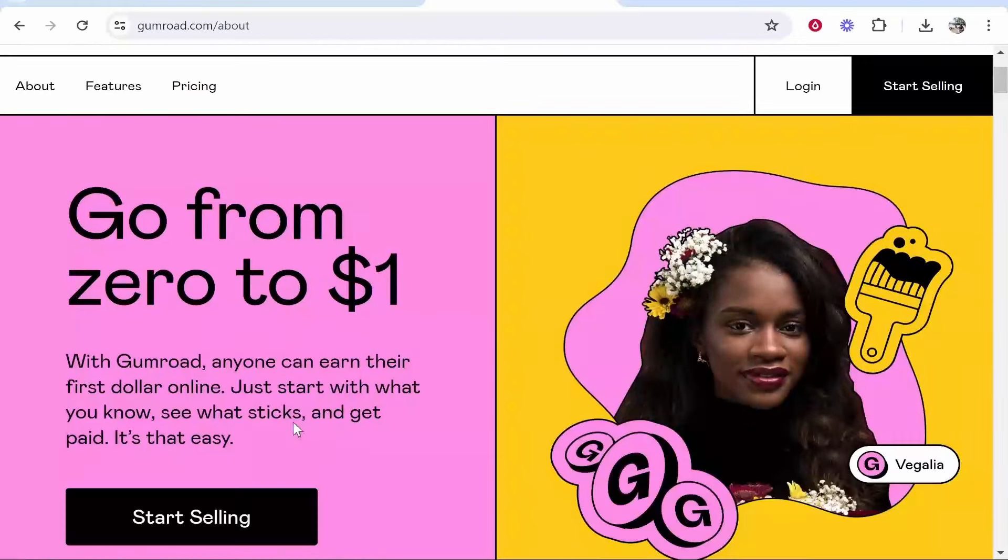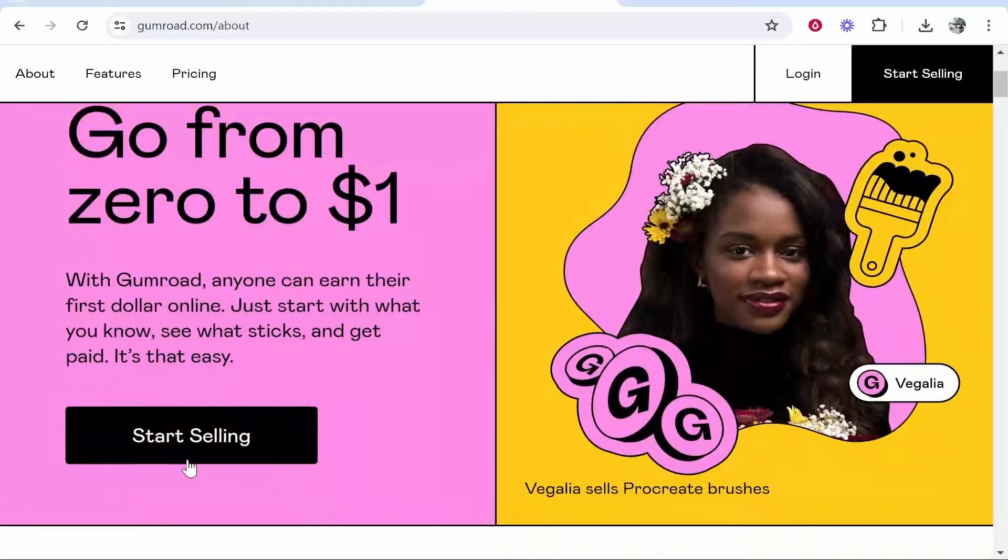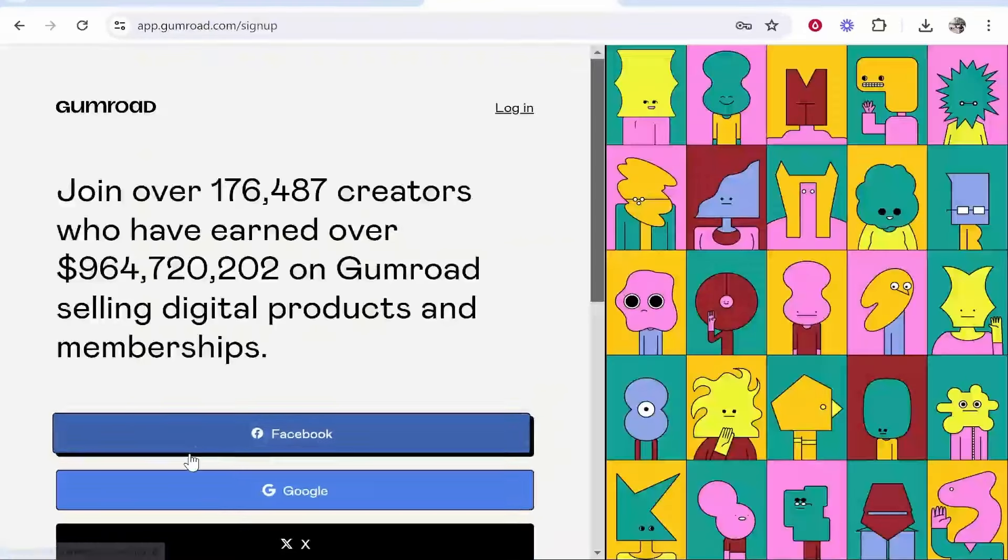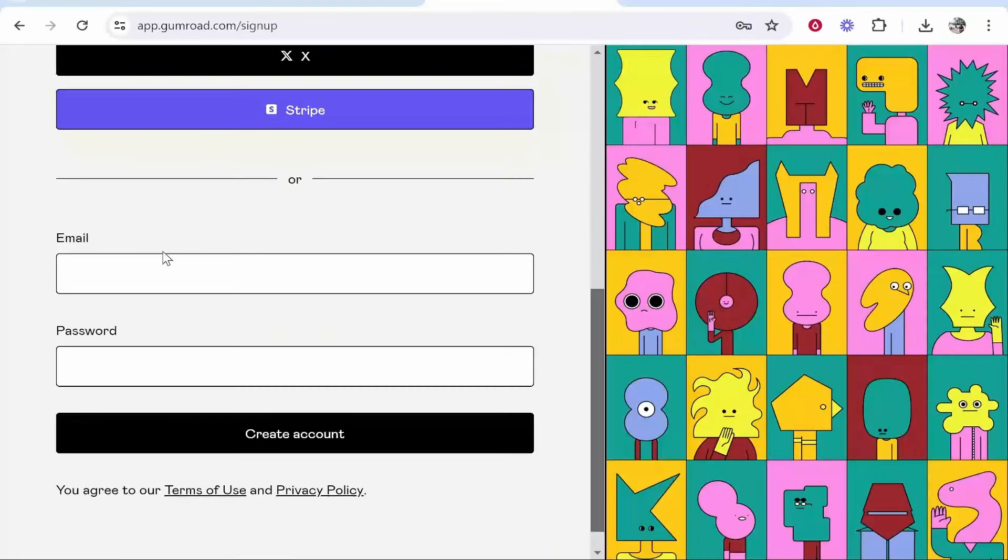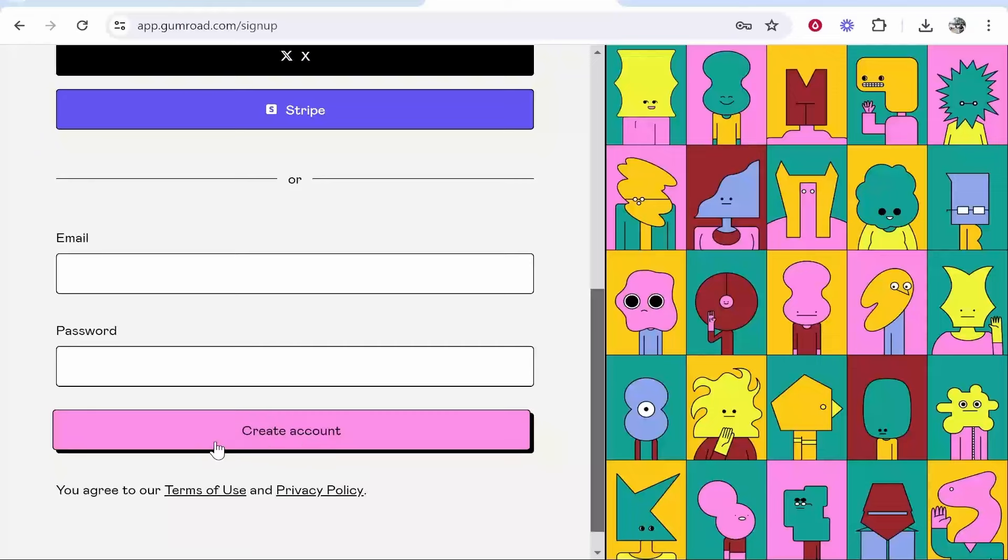With Gumroad anyone can earn their first dollar so click start selling and fill in some basic information. Enter in an email and password then you can create your free account.